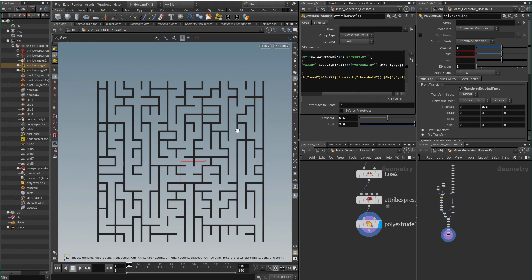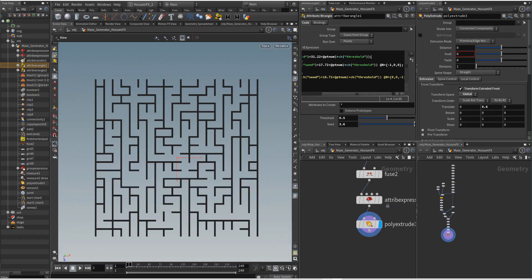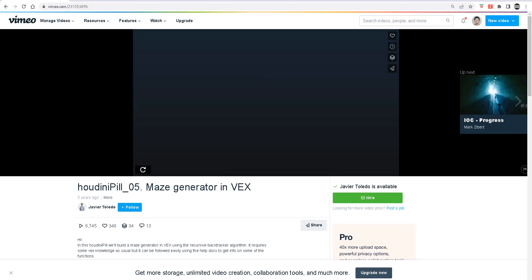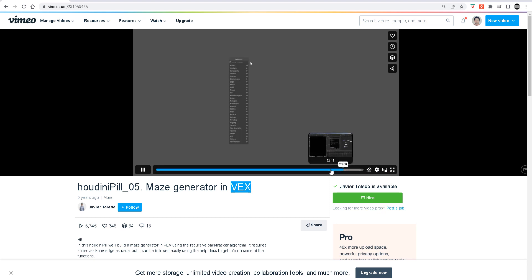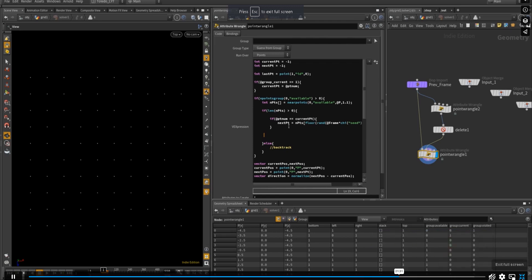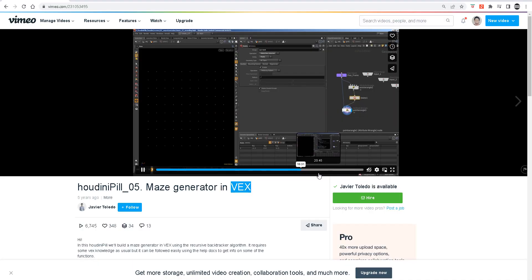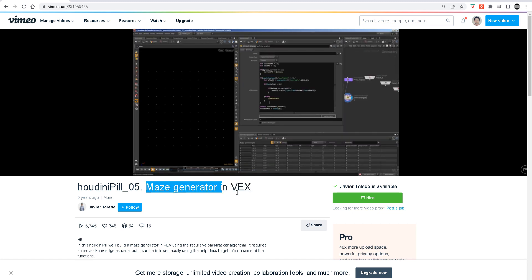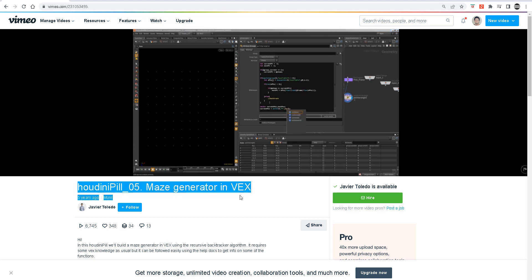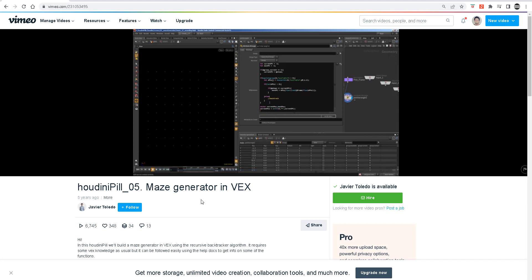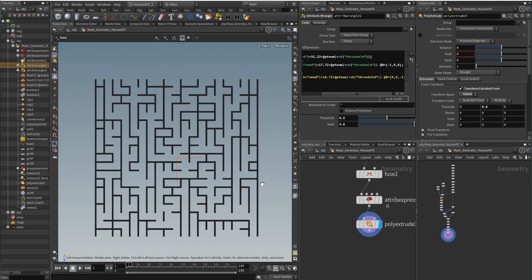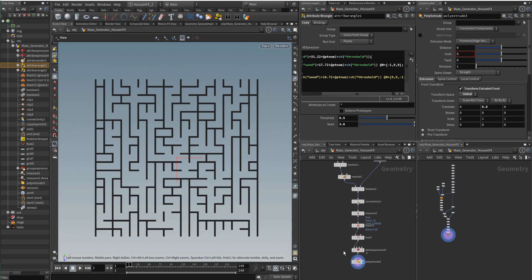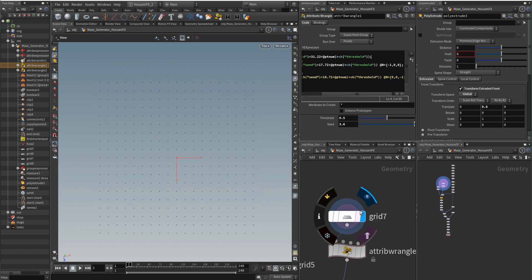Hello everyone. In this tutorial I will show you how we can create a maze generator system in Houdini without using very complex code. I saw another tutorial about how to create a maze generator in Houdini using VEX, and there is some code there that is a little bit complicated. So what I will show you is how we can create a maze without code in a very simple, easy way.